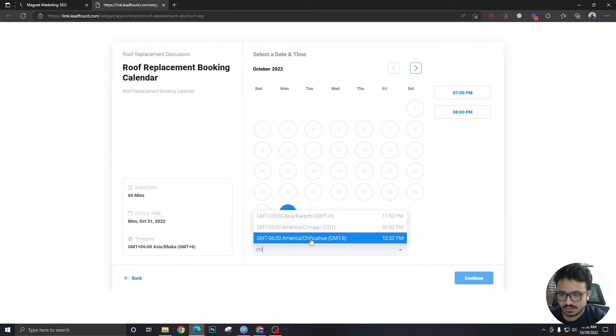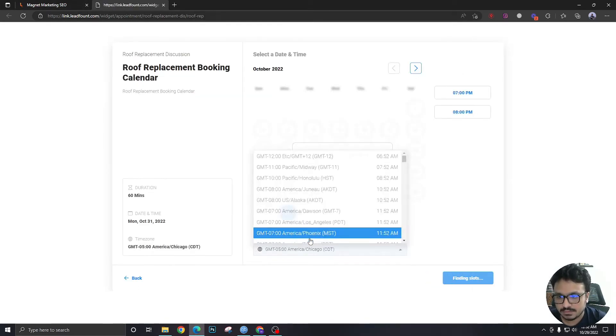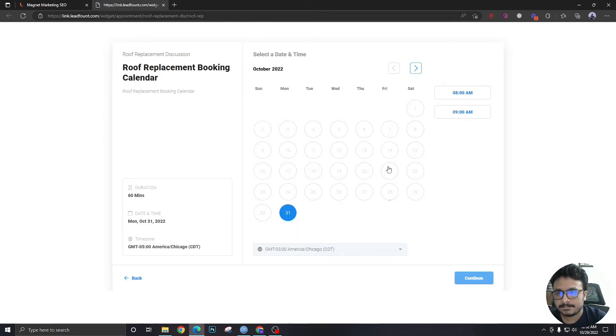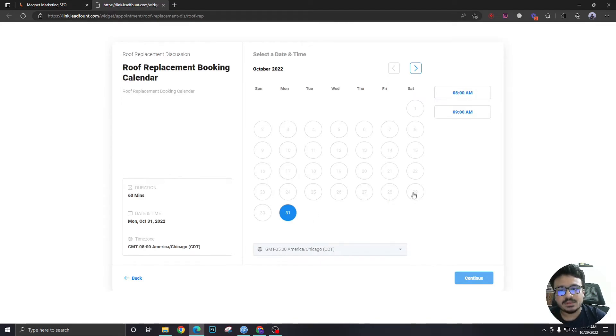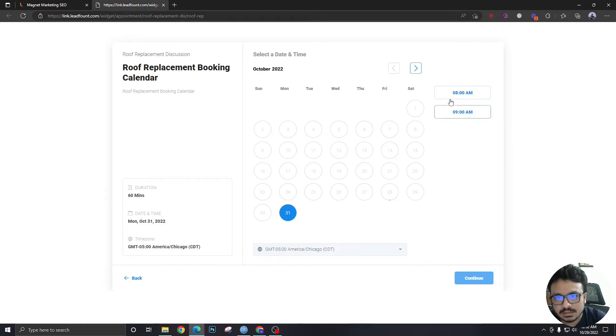So, if I choose Chicago from here, as you can see, it's not showing me any 29 Saturday timings. So, it's unavailable.